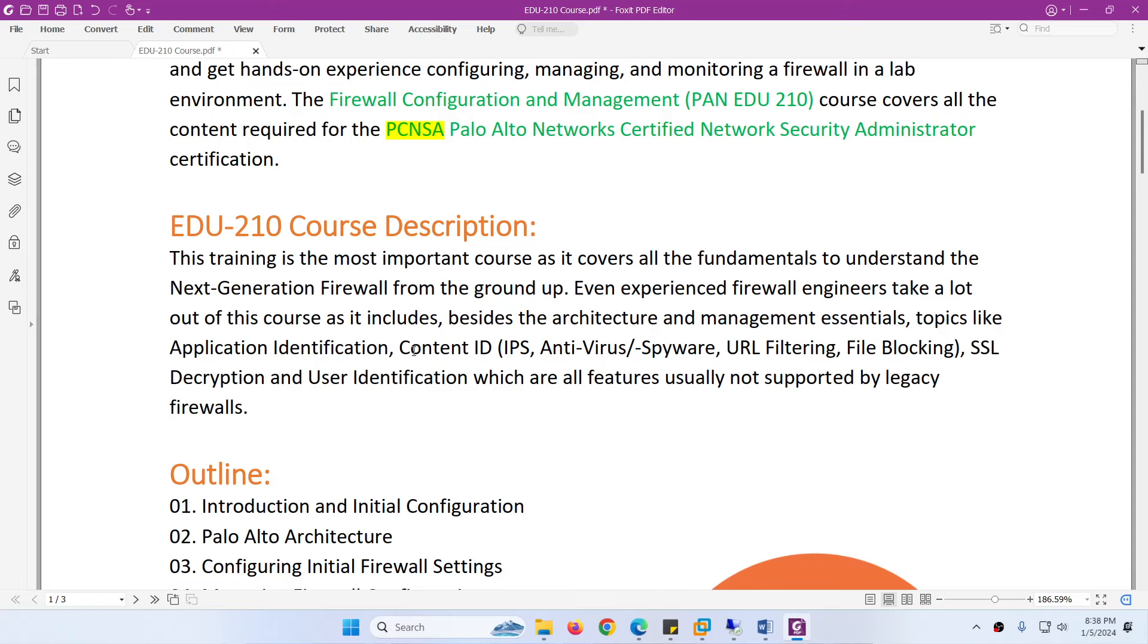SSL Decryption, and User Identification which is the most important feature of any Next Generation Firewall. Experienced firewall engineers can learn these topics.